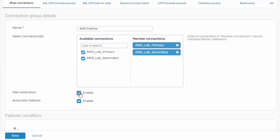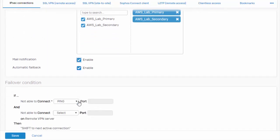We can also tell the firewall to send the admin an email notification when a VPN tunnel has failed and failed back. And you can see that our automatic failback is enabled by default. And then scrolling down we have our failover condition.